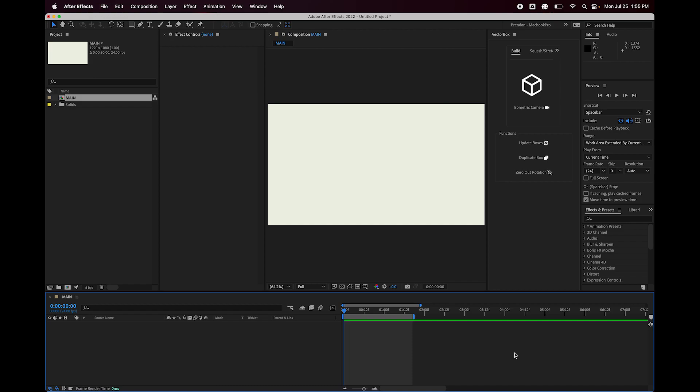Hey folks, this is Brendan and I am the creator of VectorBox. I'm just gonna give you a hopefully quick overview of how the script works. I've got After Effects open here, version 2022, but this script should work in CS6 onwards. So let's just jump right in.